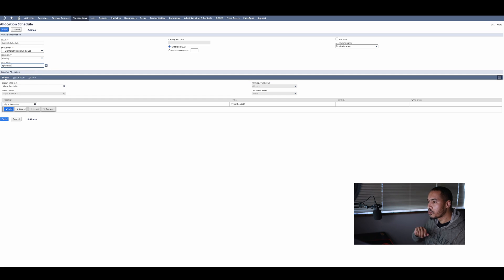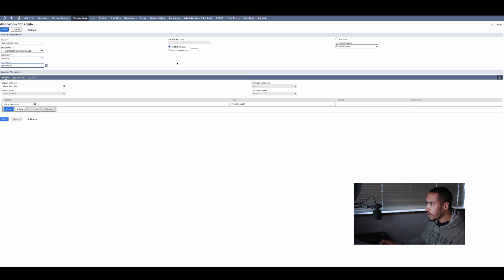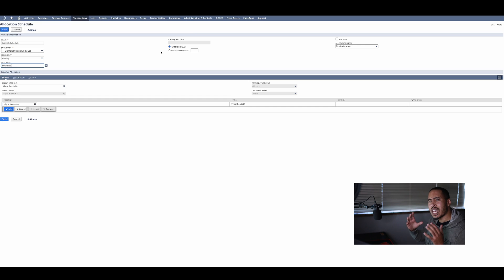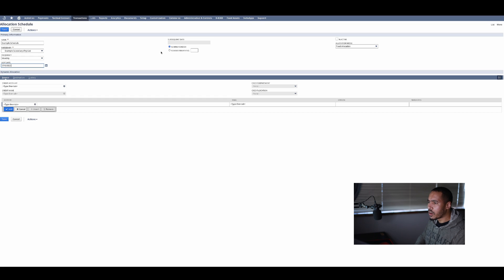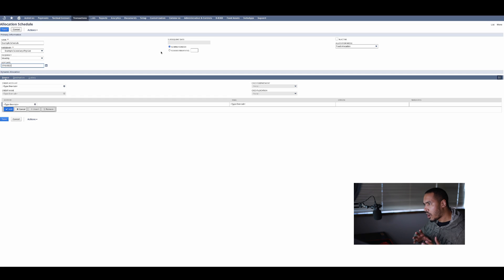Then you have the following options. You can remind it forever, meaning this allocation schedule will run forever. You're going to get cleaning every single month, so you probably want that reminder to run forever.